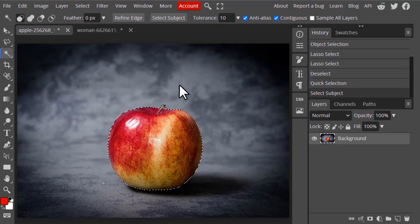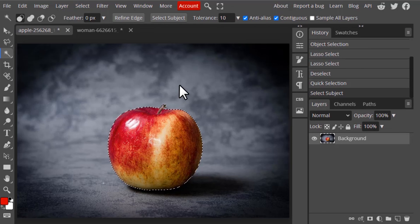Instead of using Object Selection and Quick Selection, you can use the Select Subject option from those same tools. That's it — thanks for watching. If you like this video, give a thumbs up, subscribe for more tutorials, and press the bell icon for instant notifications.